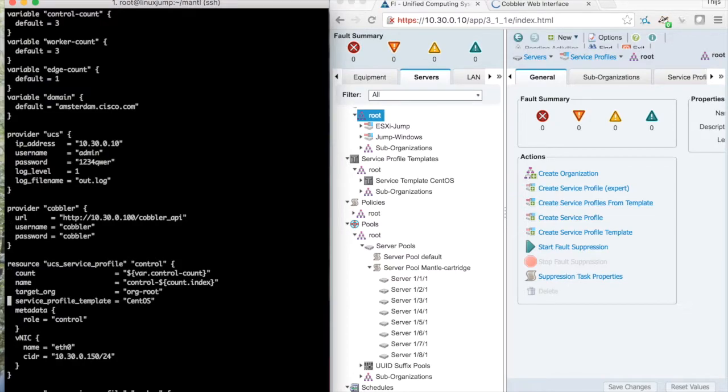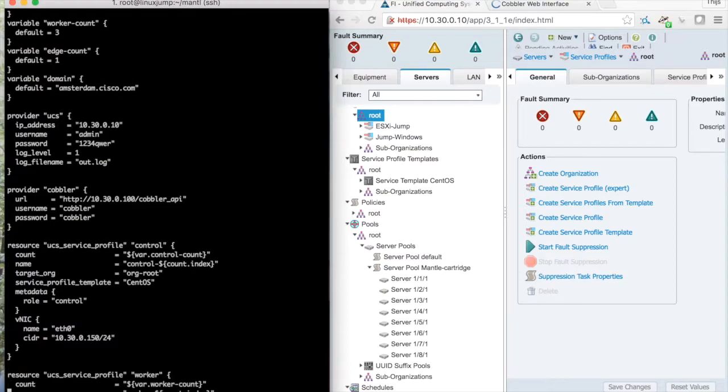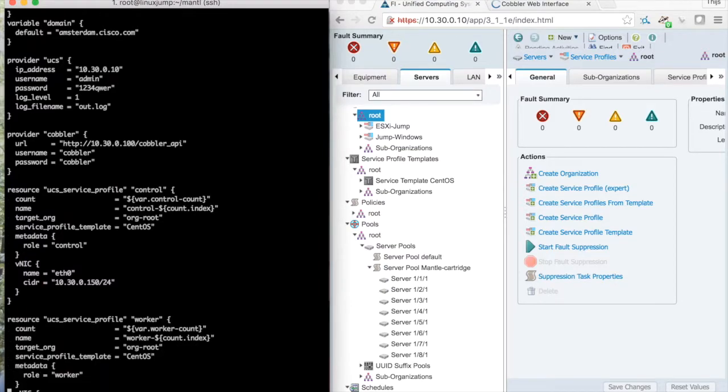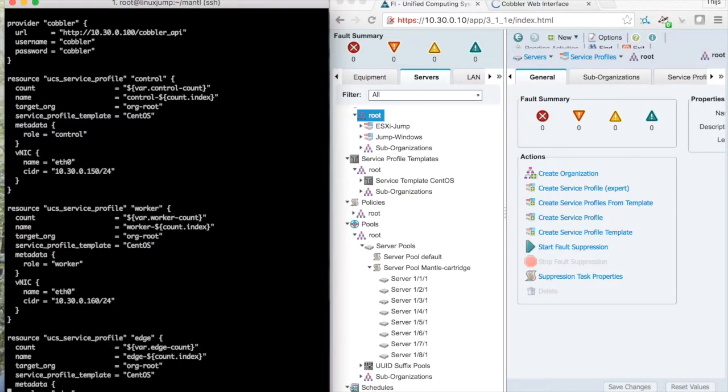The actual service profiles are defined here. I'll give them an IP address in this range and same goes for the worker nodes and the edge node.